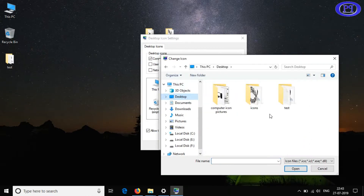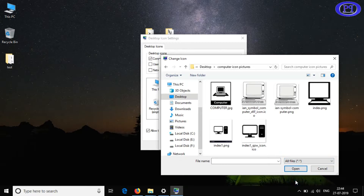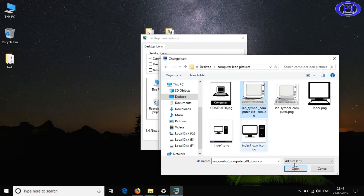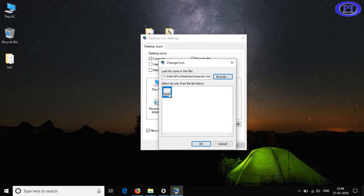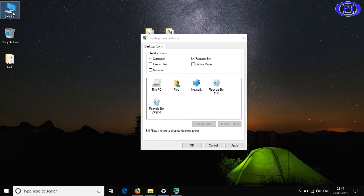I'll navigate to the folder where I saved the image. As you can see, the ICO format image is already showing while browsing for icon replacement. If you select All Files, you'll see all options, but only the ICO format can be applied as an icon. I've selected the image and clicked OK — you can see the icon has changed internally. Now I'll click Apply to change it globally.